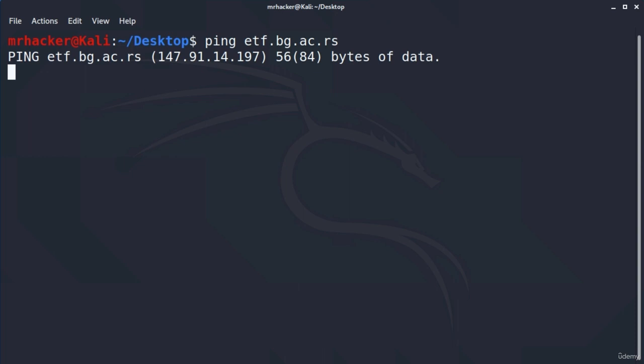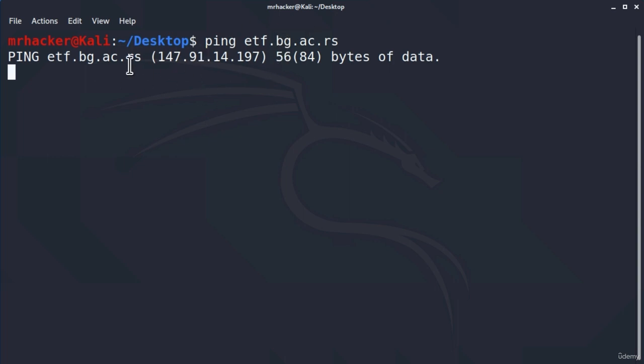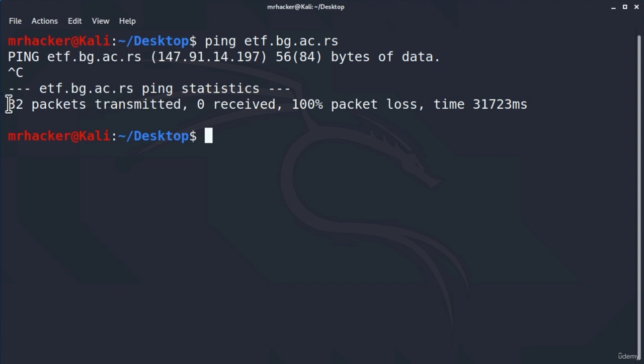It seems that we are not getting any responses back, but what we did get is an IP address. Here it is. We are not getting responses back from this site because it is probably blocking ping probes, which some websites often do. Let's try another site to see how it looks once we get responses back. To stop this, you can simply press Ctrl+C and it will tell us 32 packets transmitted and 100% packet loss.